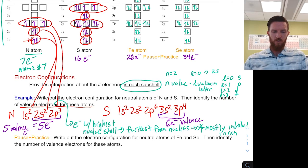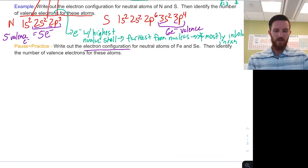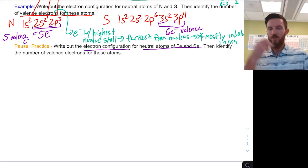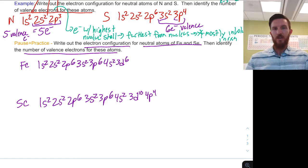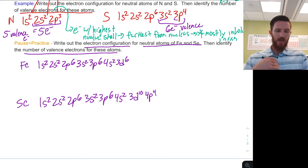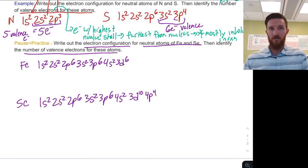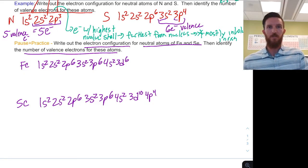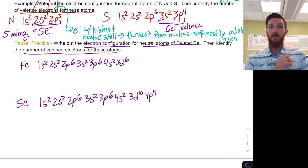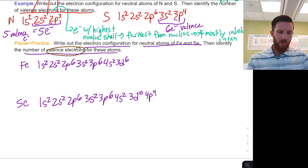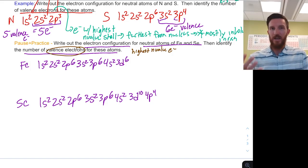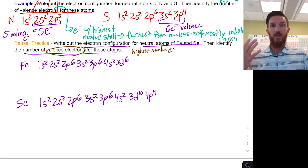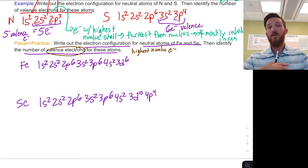Now write out the electron configuration for neutral iron and selenium and identify the number of valence electrons. For iron and selenium, all shells and subshells are full until we get to the valence shell, where we see partially filled shells. Let's identify the valence electrons, reminding ourselves that valence electrons are the highest n-value electrons. These aren't necessarily the last electrons we add in when writing out electron configurations, and they are not necessarily the highest energy electrons — they are the ones furthest from the nucleus.